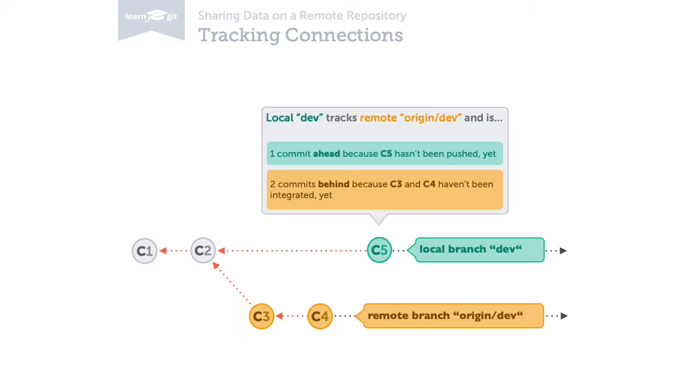This is valuable information, but Git will only inform you if a tracking connection is set up between the two branches.